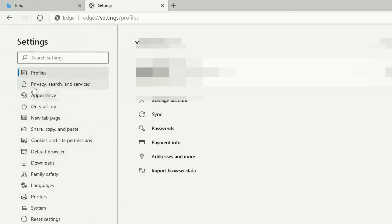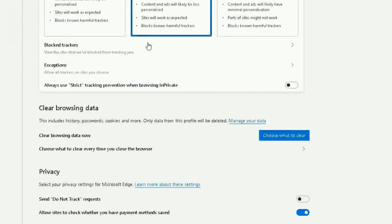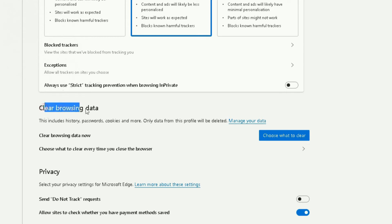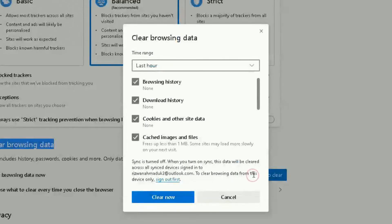on Privacy, search, and services, click on that, then you can scroll down. Another way of going to the clear browsing data option is from this section here where it says 'Clear browsing data.' So you want to clear browsing data now? Yes, please. Choose what to clear.